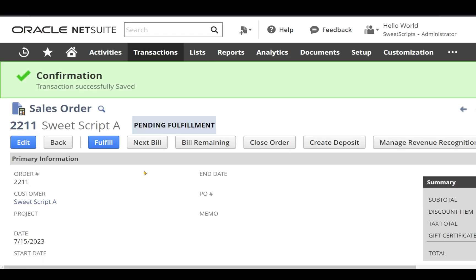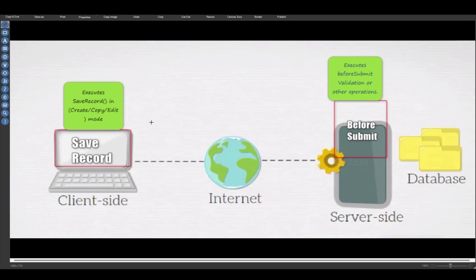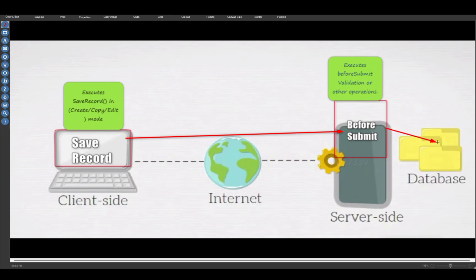The sales order has been successfully saved, which means it has passed both validations — from client script save record and the user event before submit entry point. Once we clicked save, the client script save record validated that line count is more than or equal to two, which is all good, and sent the data to the application server. The before submit successfully validated that line count is more than three, allowed the data to commit to the database, and responded back with the view mode page of the sales order record.